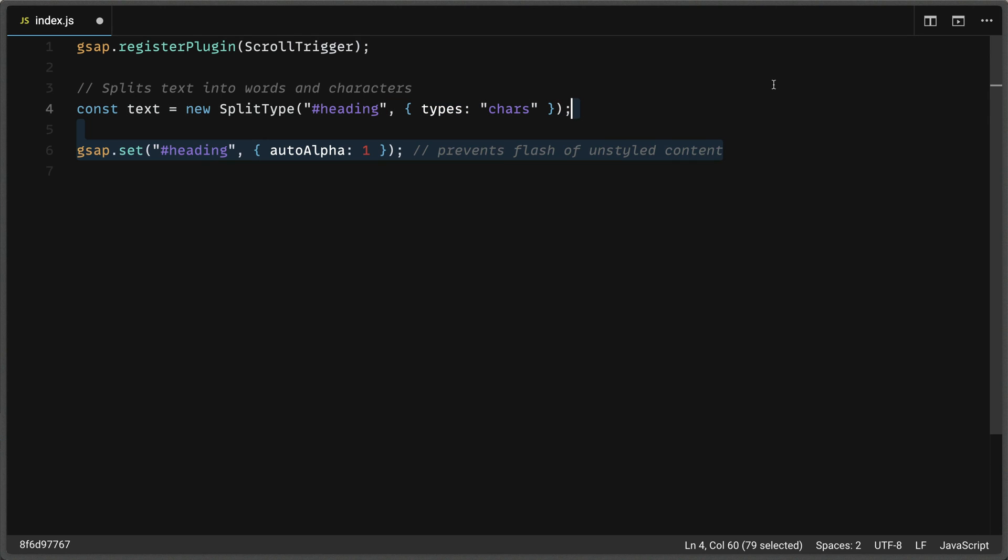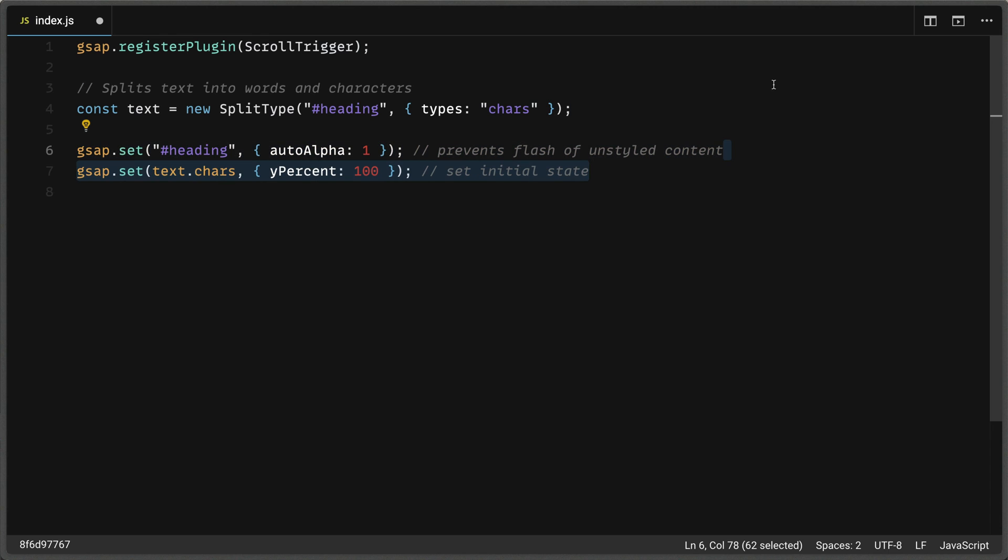Next, we're going to go ahead and set our initial state. And so we're going to use GSAP.set and we're going to grab that ID of heading as well. And we're going to set the auto alpha property to one. What this does is it prevents flash of unstyled content such that when an element with opacity greater than zero shows up, it sets the visibility back to visible. Remember in our style tag, how we set it to be invisible or hidden. That's what this is taking care of.